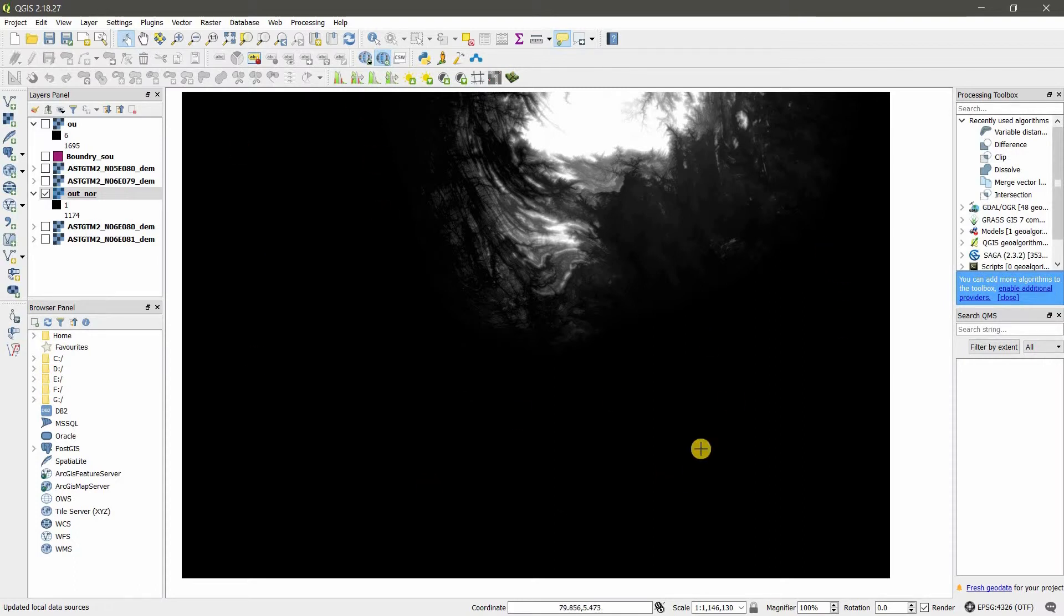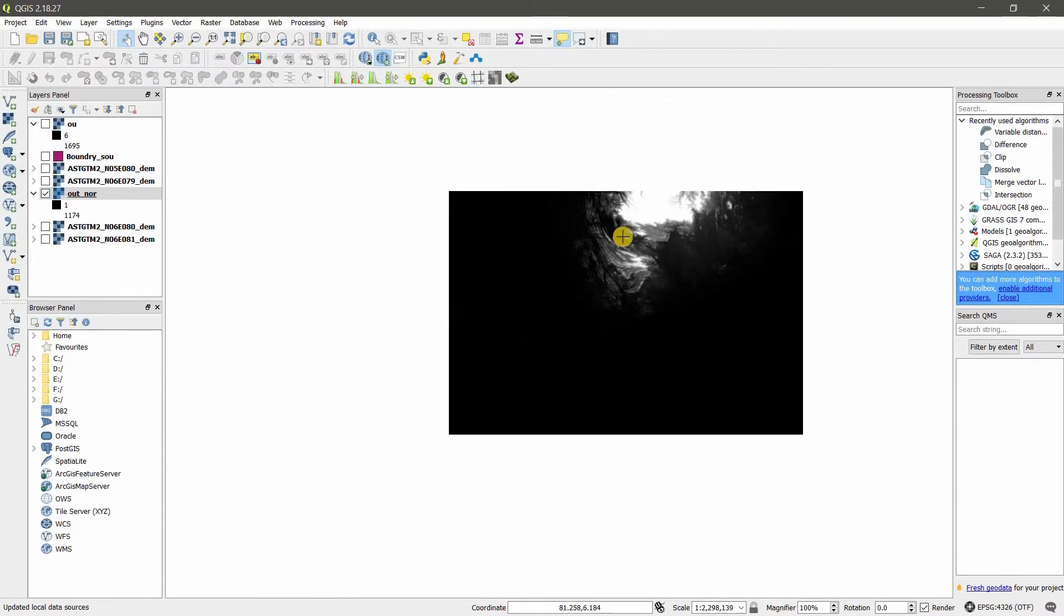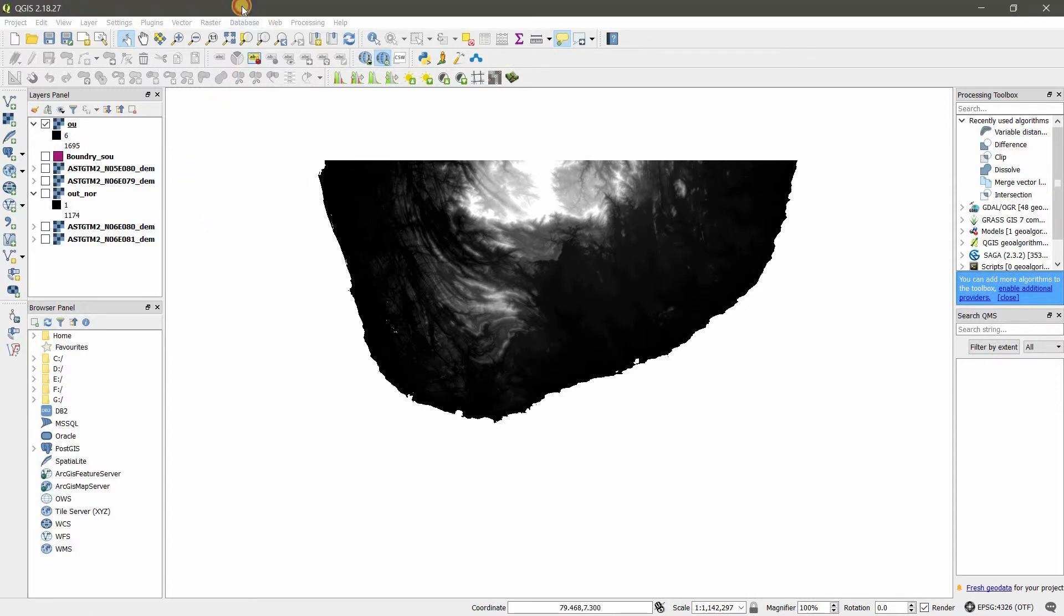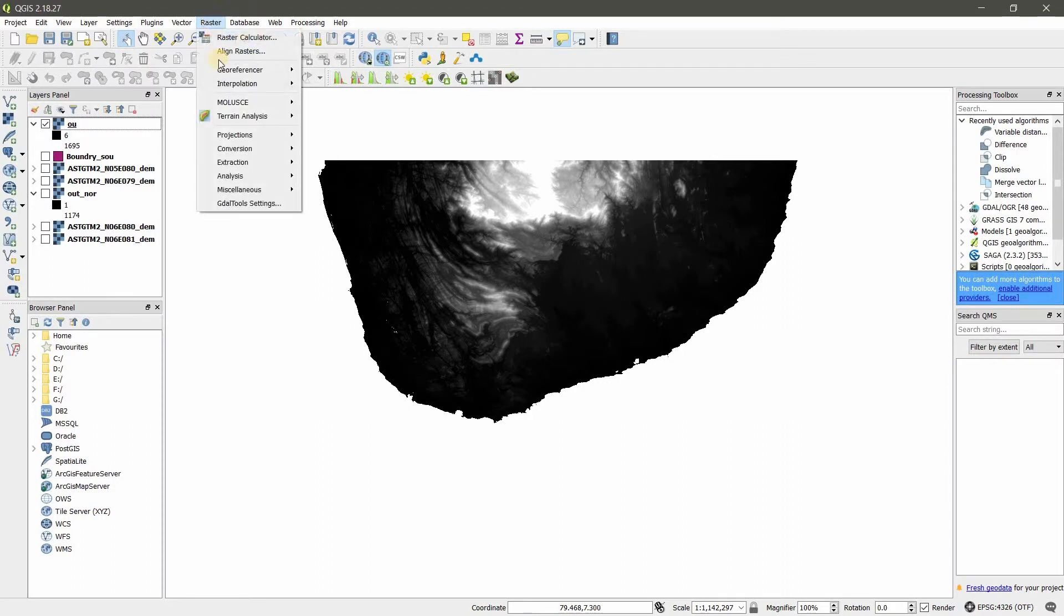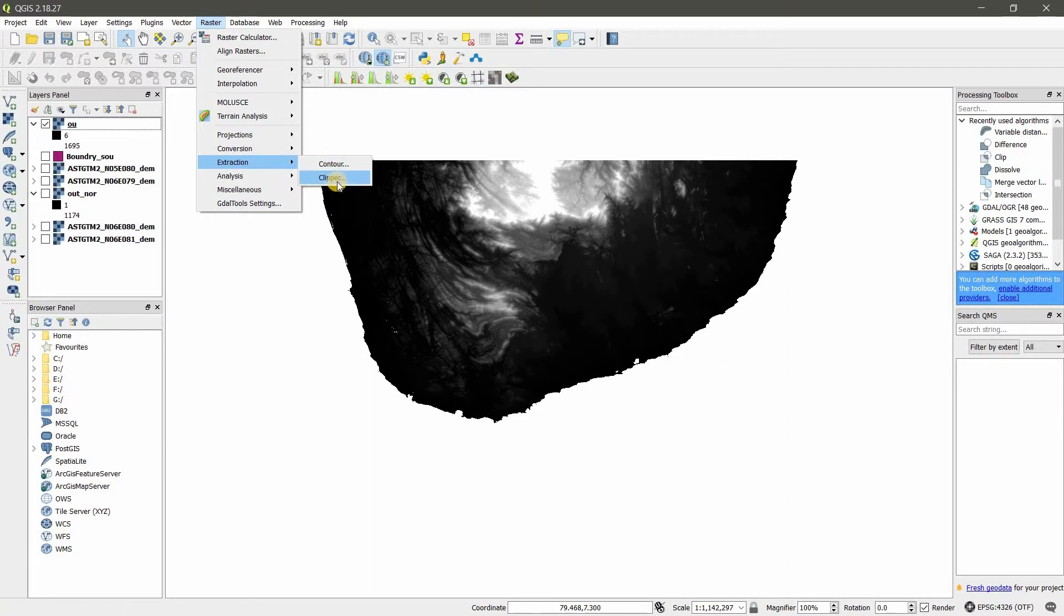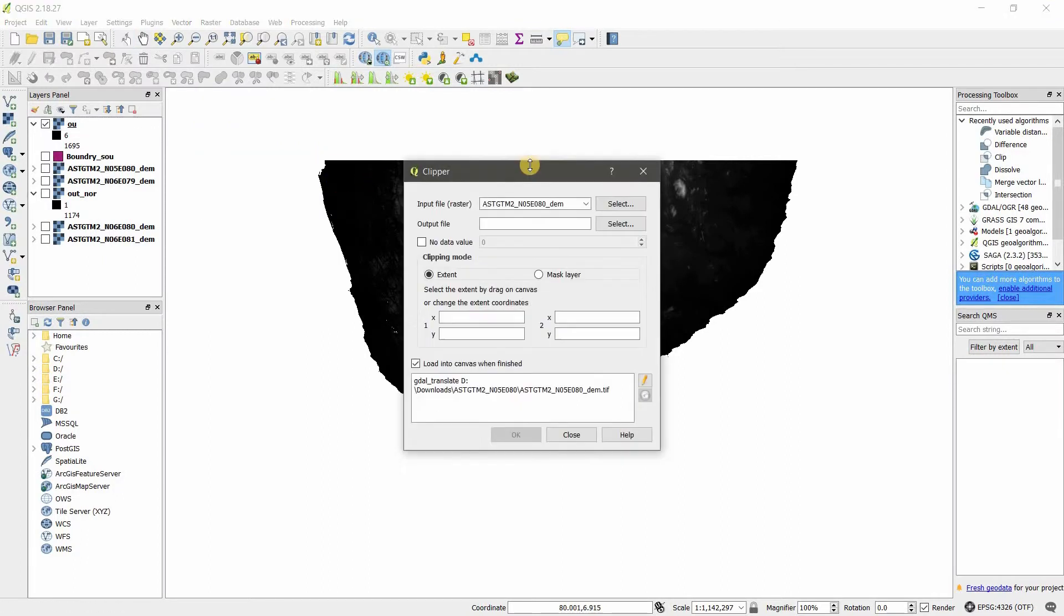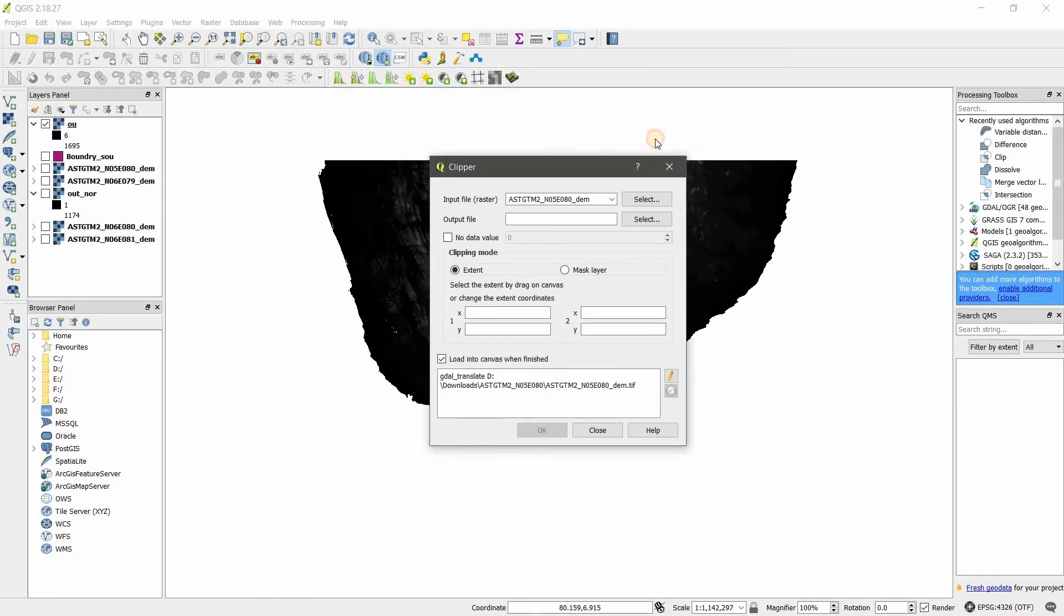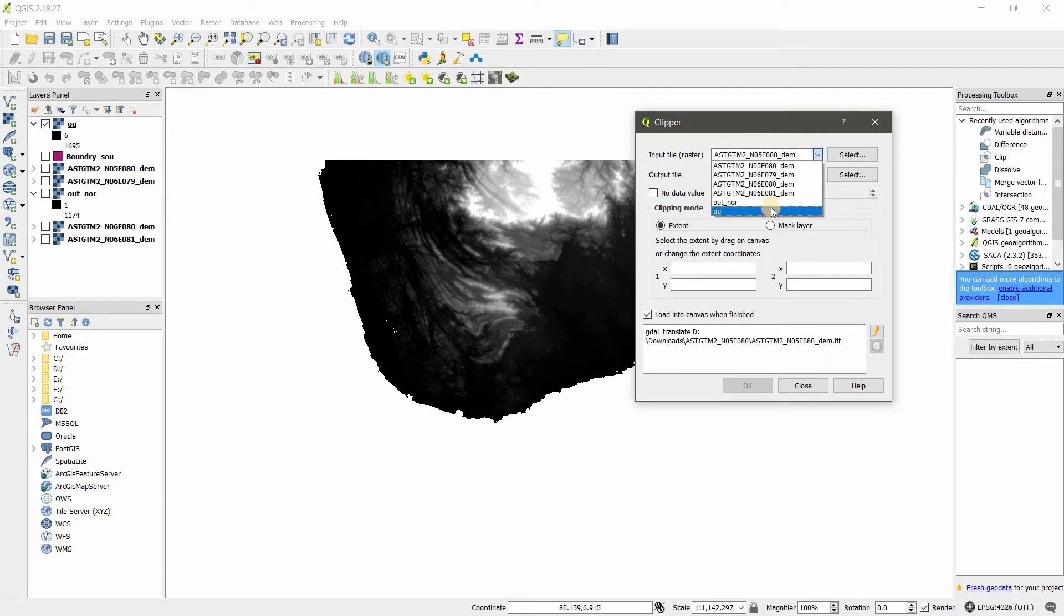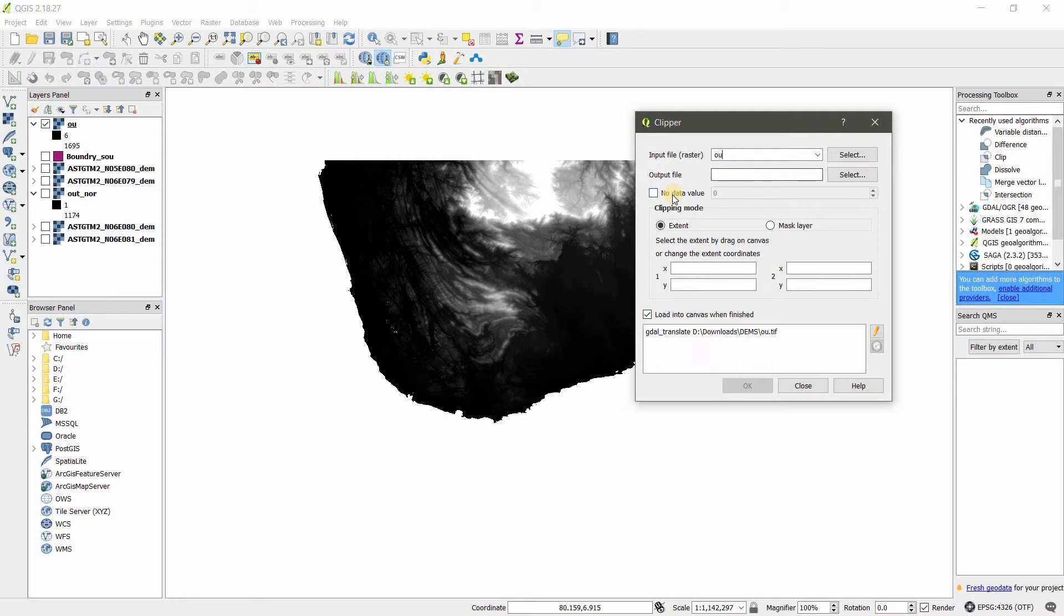I will show you now how to clip these rasters. Go to Raster, Raster Extraction, Clip. Here you want to choose the raster file—this time I use this one—and you can choose the output here.